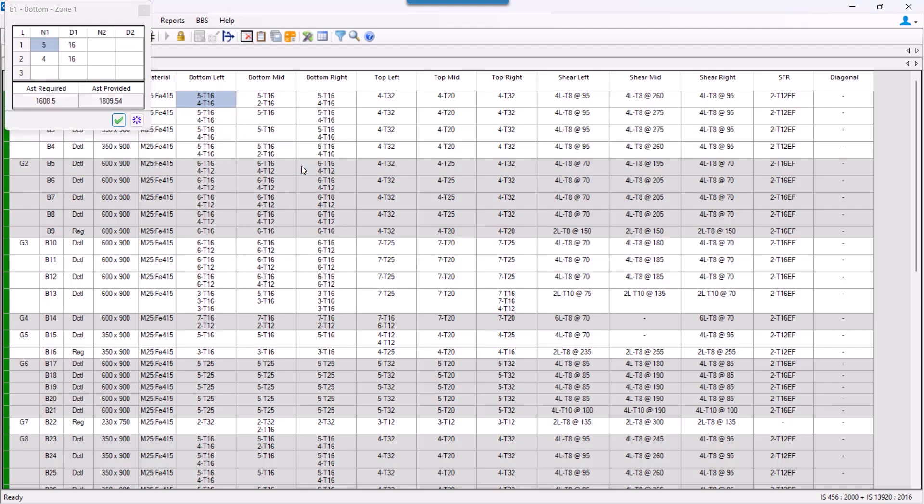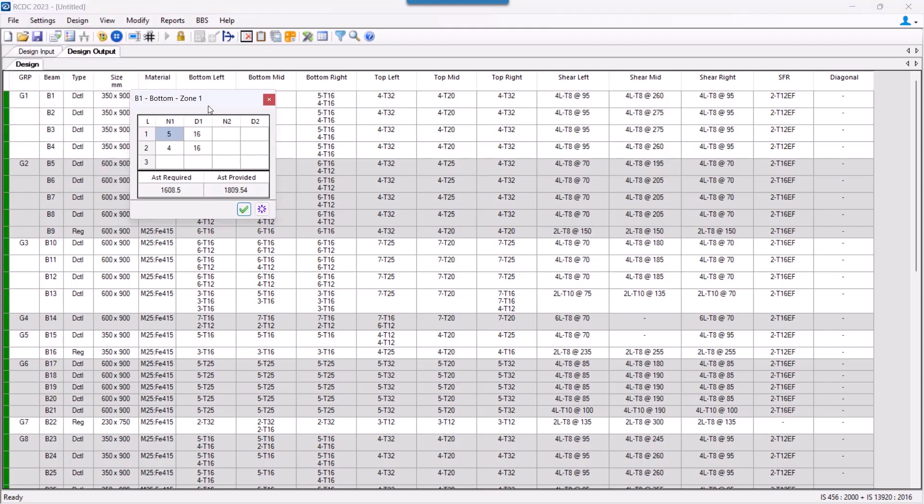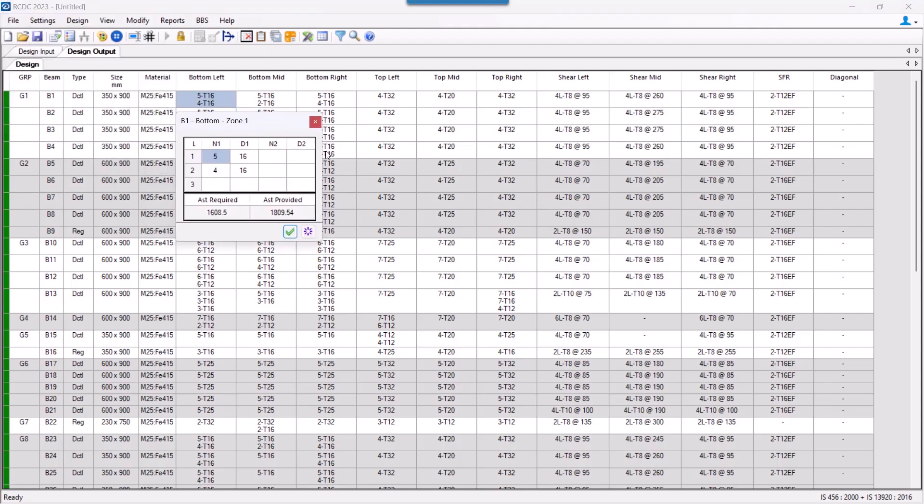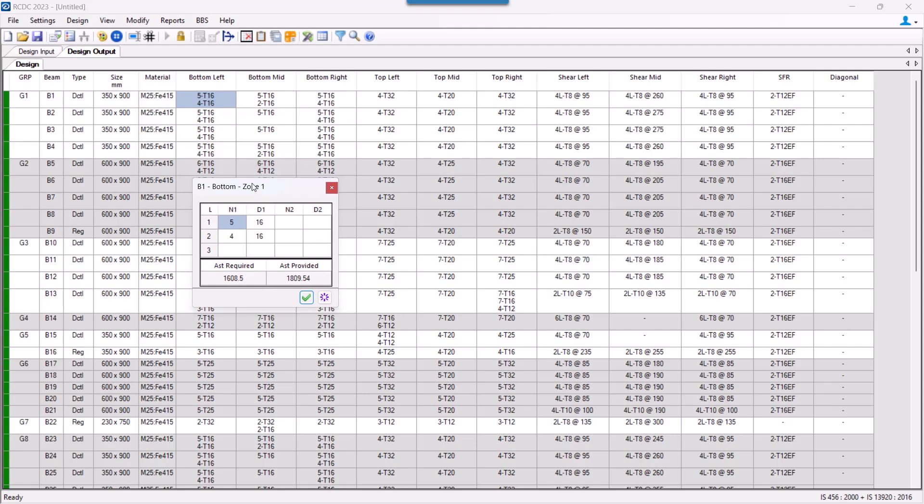This option allows us to locally change the reinforcement configuration that has been provided by the program. So I can change this configuration for bottom left, mid, right, top left, mid, right, and shear in all the three locations left, mid, right. I can also change the side face reinforcement that has been provided by the program.